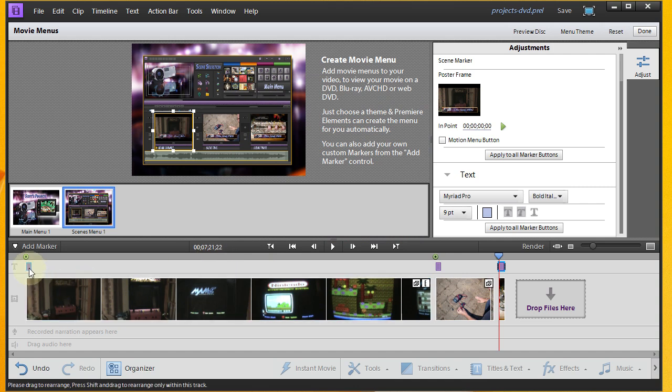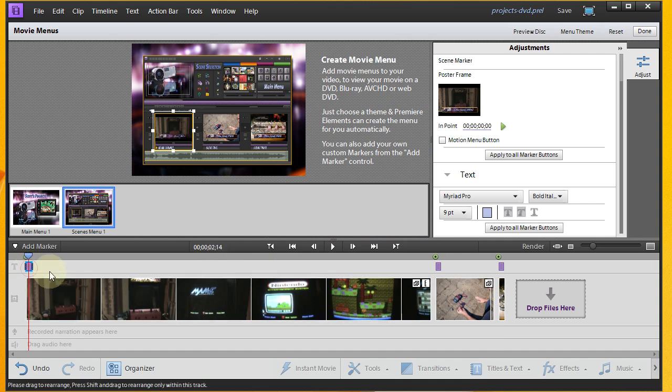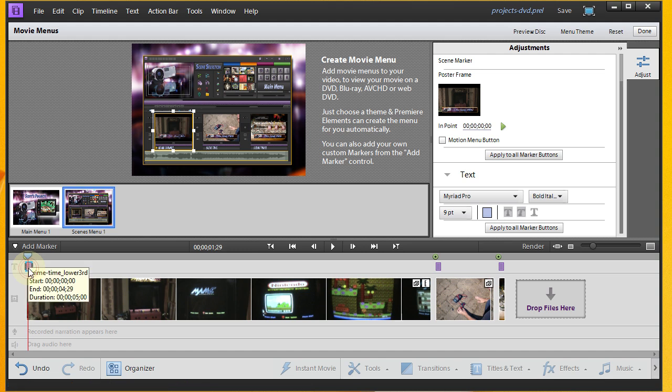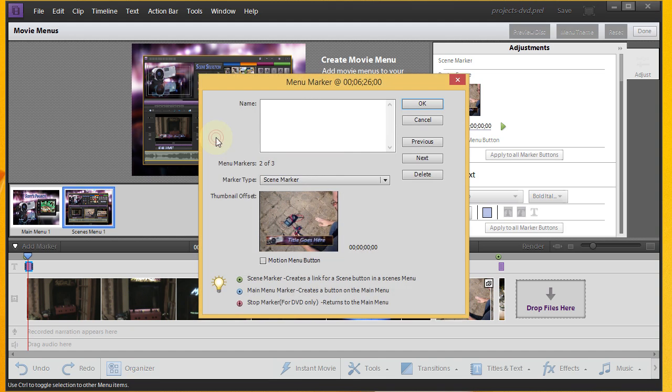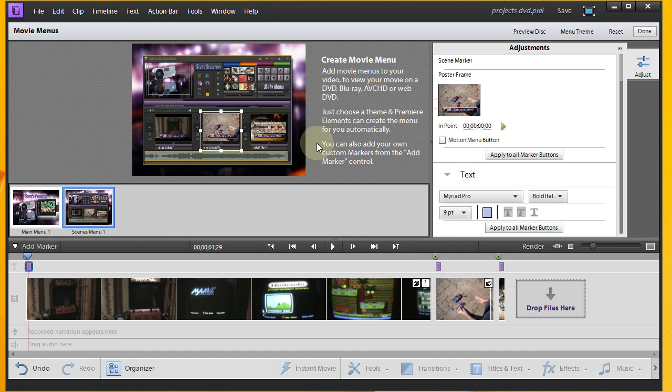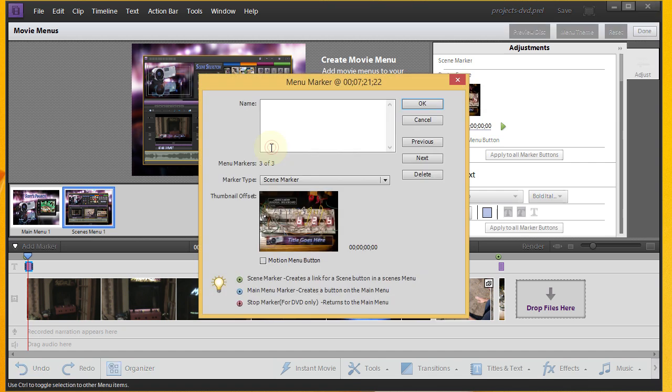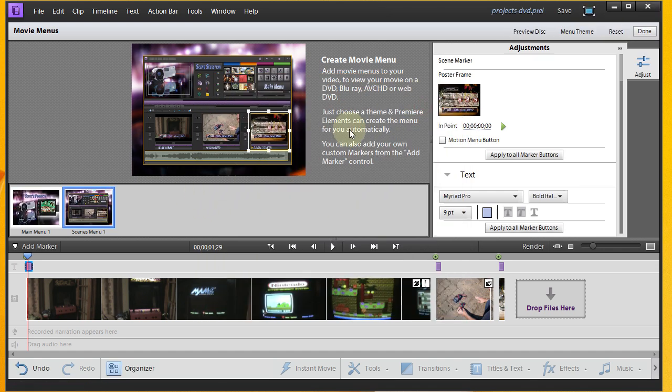So we'll hit OK. And actually, this has me wondering now about, just looking at that preview, I'm going to need to come back and double check these because I'm seeing that all these say title goes here. So I'm wondering if my title actually got saved. So this one was Solar Power. And then this one was Digital Counter. Alright. We'll hit OK. And that's really all I need to do for my menu.